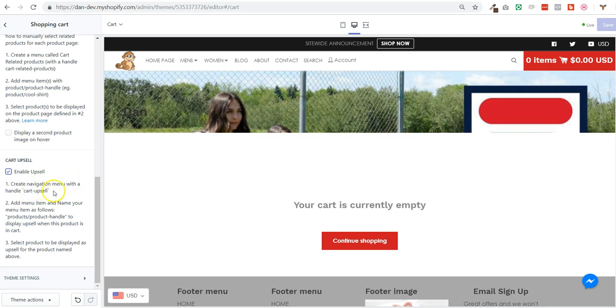And then you add a menu item and name your menu items as follows: products slash product handle to display the upsell when this particular product is in the cart. And obviously third and last step, you select the product to be displayed as an upsell for the product named above.